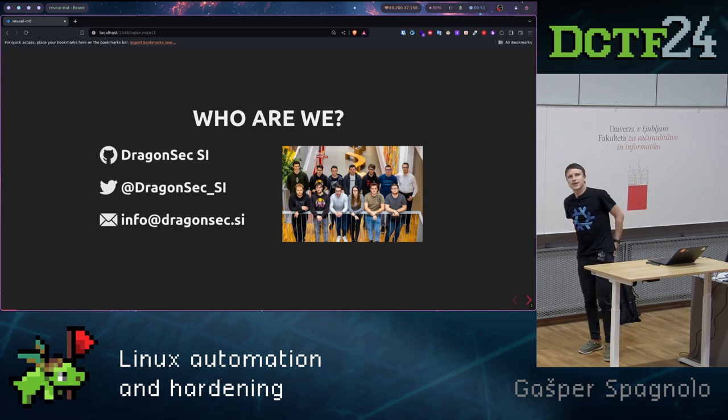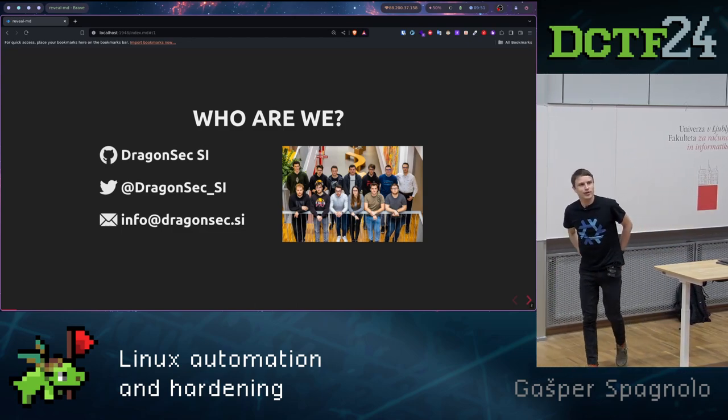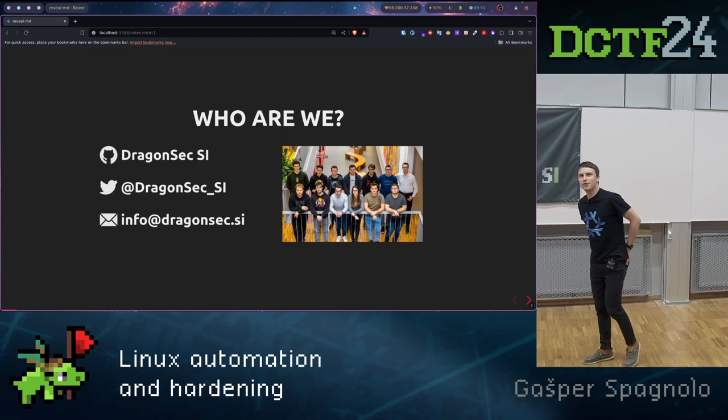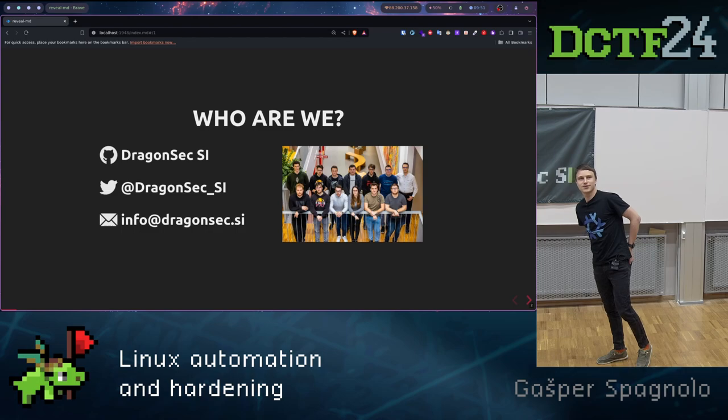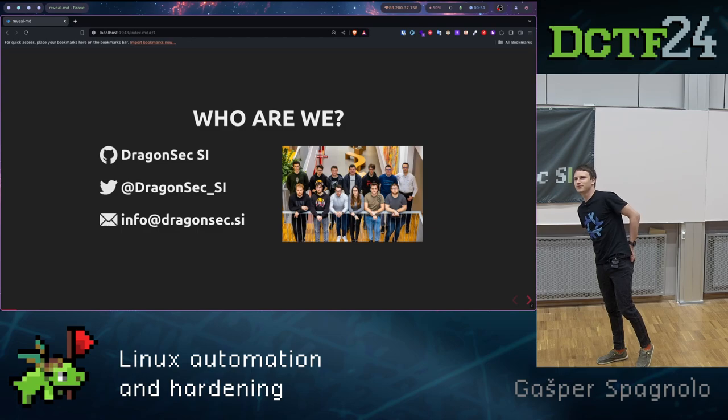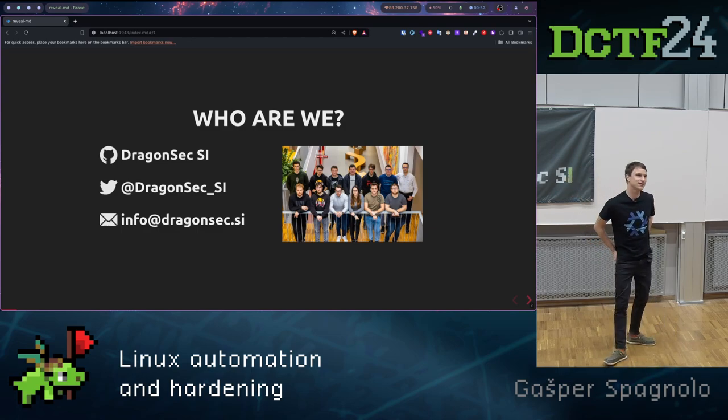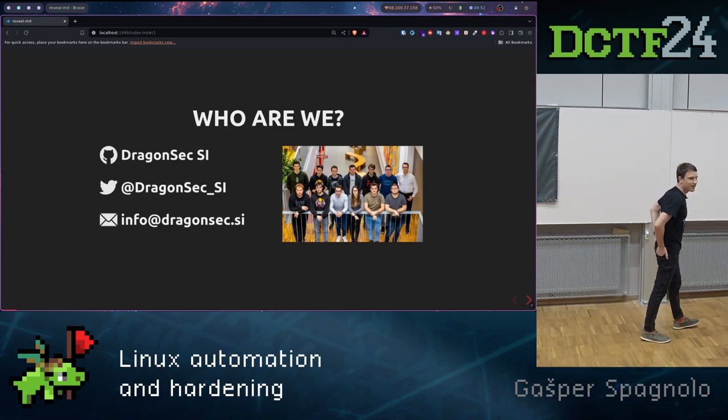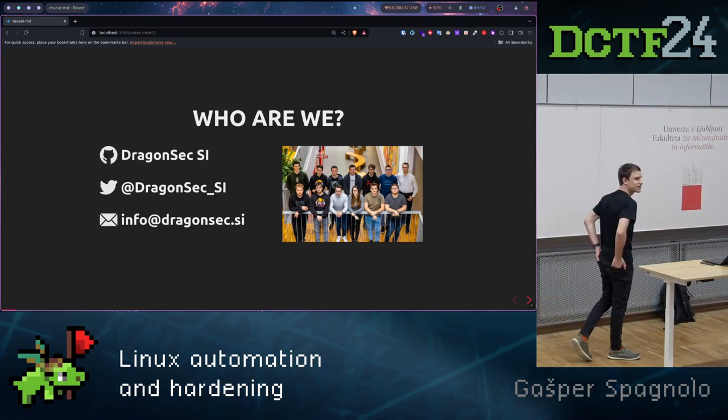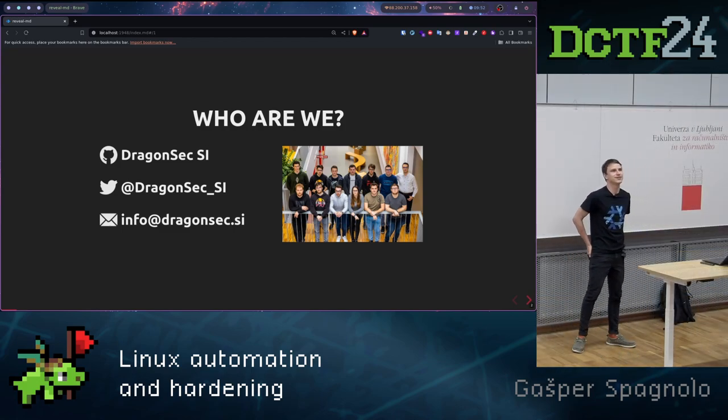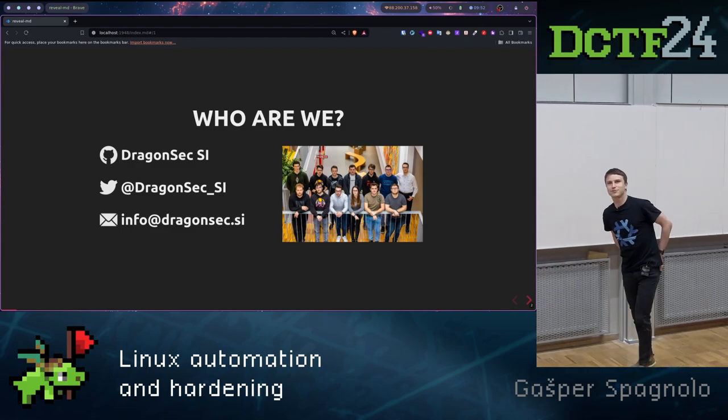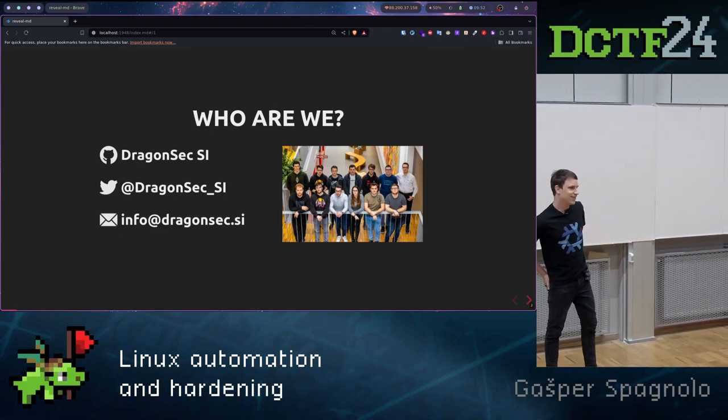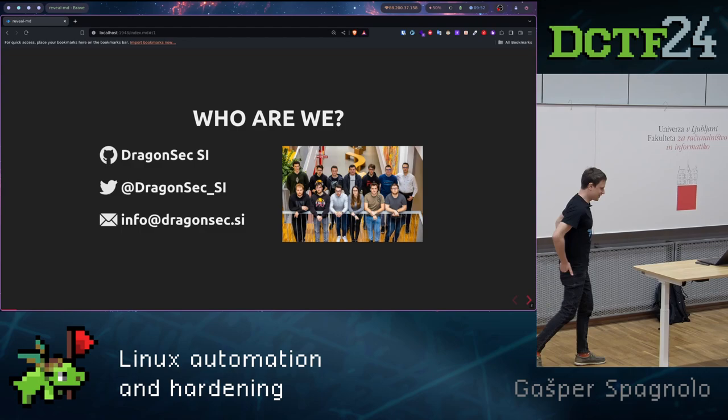Let's firstly start with questions. How many of you have already played a bit with Linux? Okay, cool. Most of you. Perfect. How many of you have already heard about Ansible? Damn, okay. Perfect. Cool. So then we are ready then.